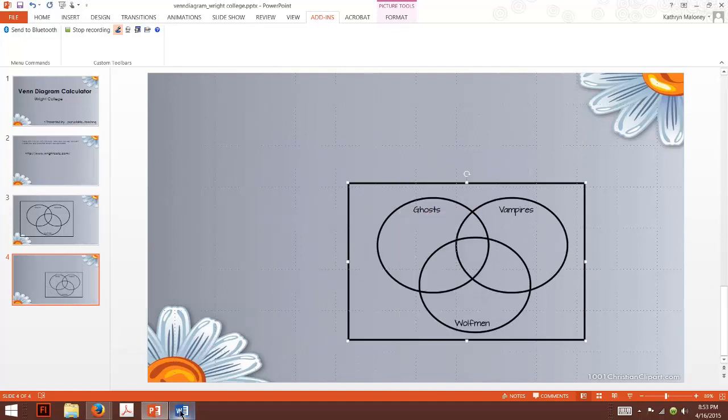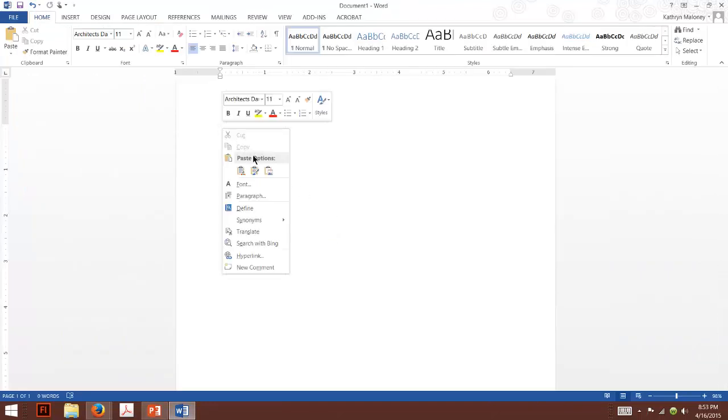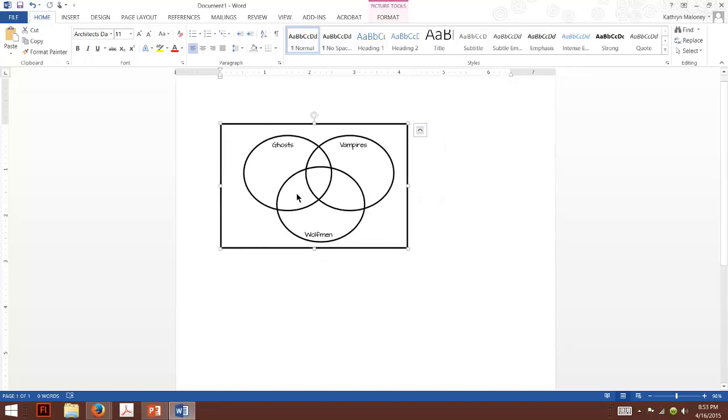And if I copy this, I go to my Word document. I right click and paste again. Look at this. It's in there. What do you think of that?